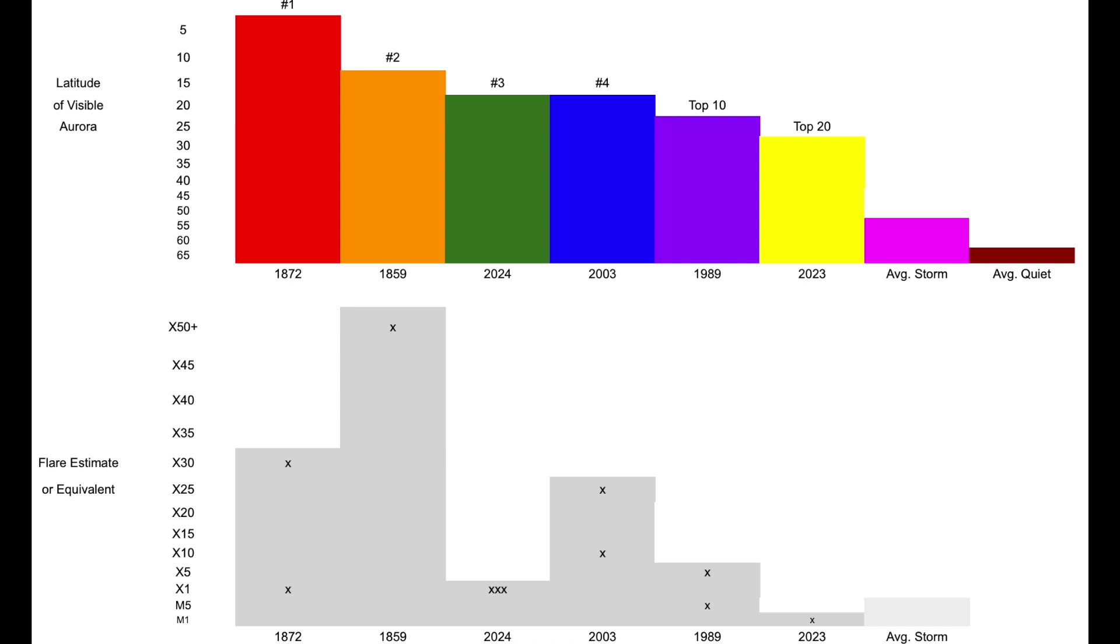So, the 1872 event was likely a double impact, consecutive impact scenario, including at least one major flare. The Carrington event is estimated to be at a low super flare level. The 2024 event was merely the combination of three small X-class flare eruptions. 2003 was in excess of X20, 1989 was a double impact, and 2023 was a singular M2 flare and filament eruption.